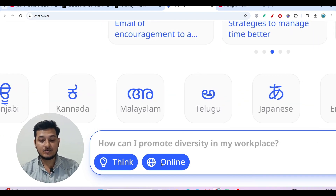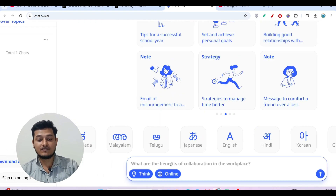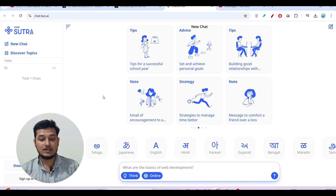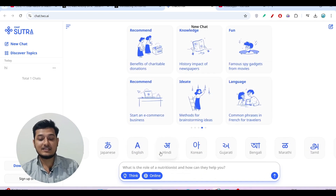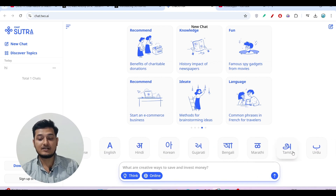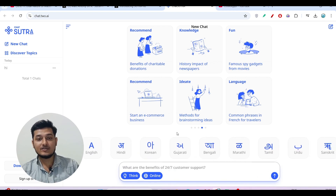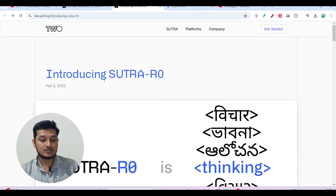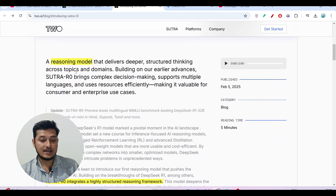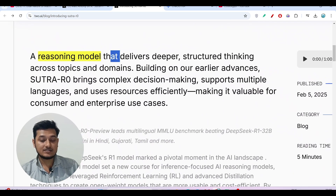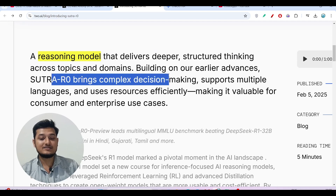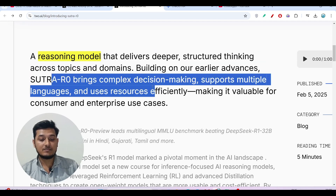If you turn on the 'think' option you get advanced reasoning, and if you turn on the 'online' option you can access the internet. Another interesting thing is that it is a multilingual reasoning model — it supports Japanese, English, Hindi, Korean, Gujarati, Bengali, Marathi, and Tamil, so you can use it in any language. Sutra R0 delivers deeper and structured thinking across topics and domains.